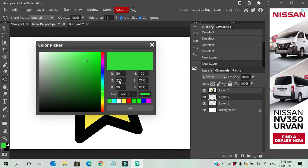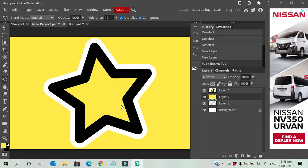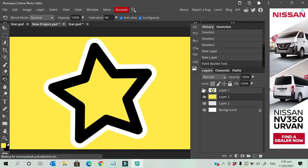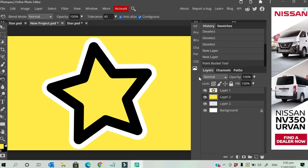From there you can change the color to any color that you want. Simple as that, so easy! Hope you followed the process and thank you so much for watching.